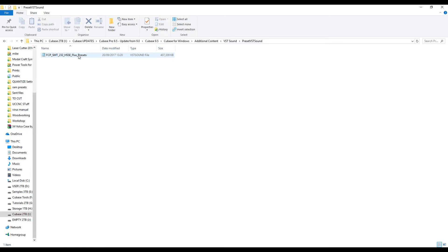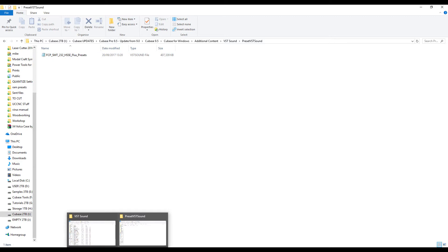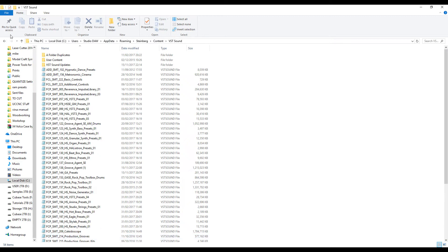So basically, it's a case of just copying these files into your VST Sound folder on your computer. In this case,